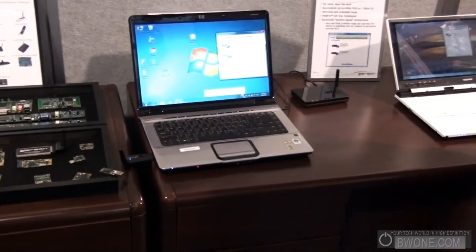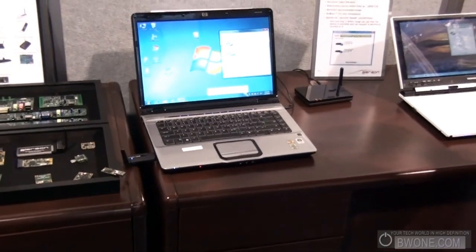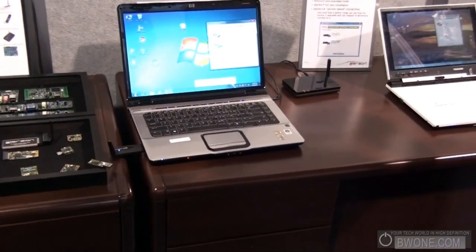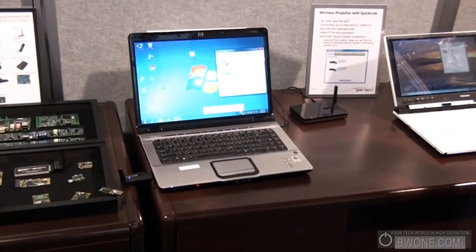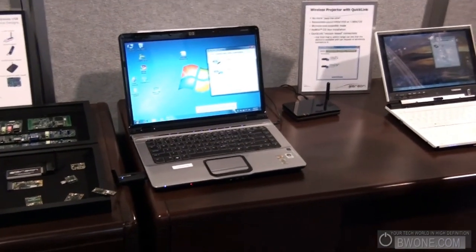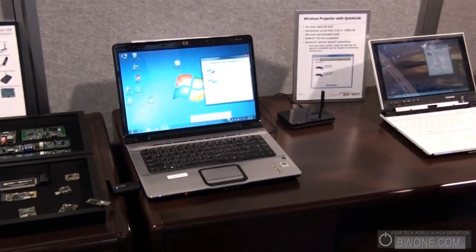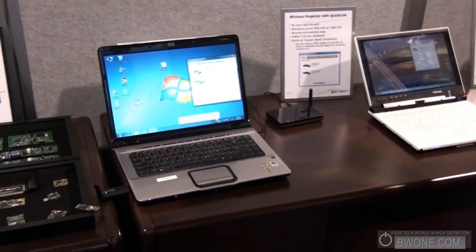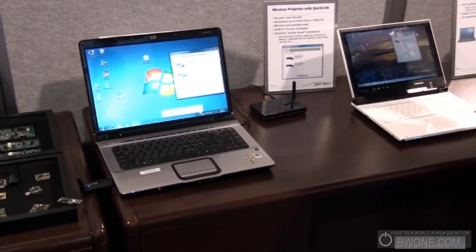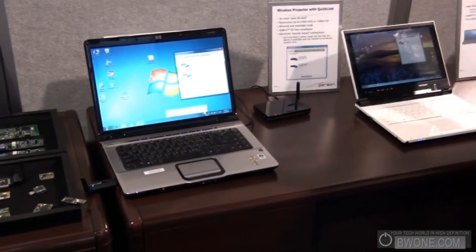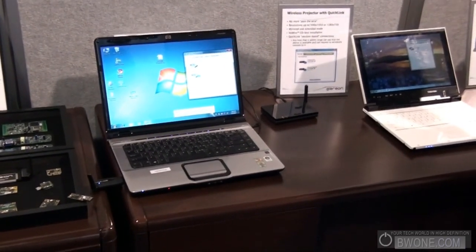I can definitely see this in a bundle package for a school district — for colleges, for classrooms. They can easily buy a laptop with the built-in wireless and the projectors; it makes it really simple. You don't have to pair with the device, you don't have to do anything. You just name the projectors, know where to go, and that's it. It takes all the work out of it.